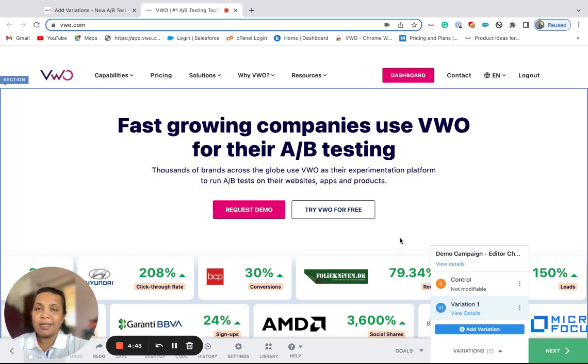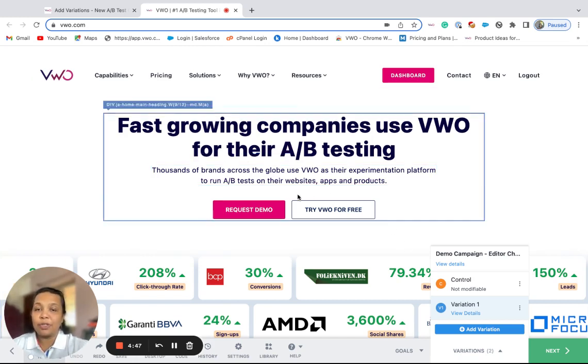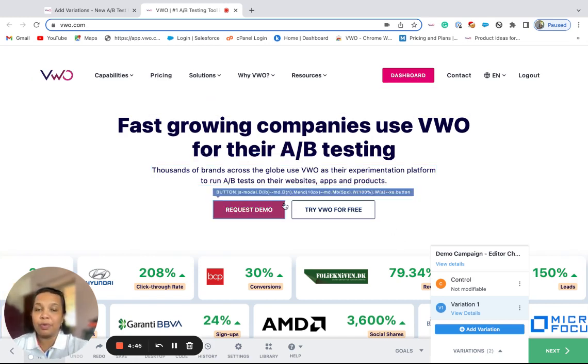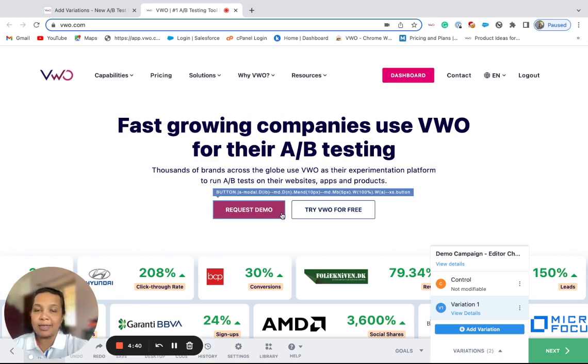Consider that you wish to improve the conversion rate of the main CTA button of your website by changing its content and background color.